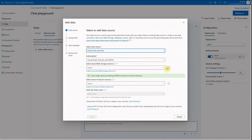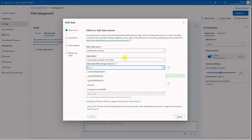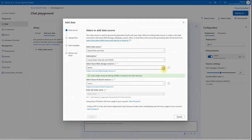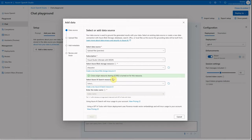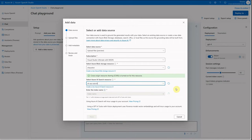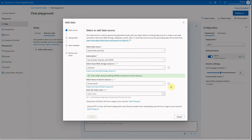Next, select your subscription and the storage where you will place your files. If you don't have storage, you can create it using the provided link. Then select your Azure AI Search instance — if it's already created it will appear here; otherwise there's an option to create it. It's always recommended to have all your instances ready before furnishing these details.